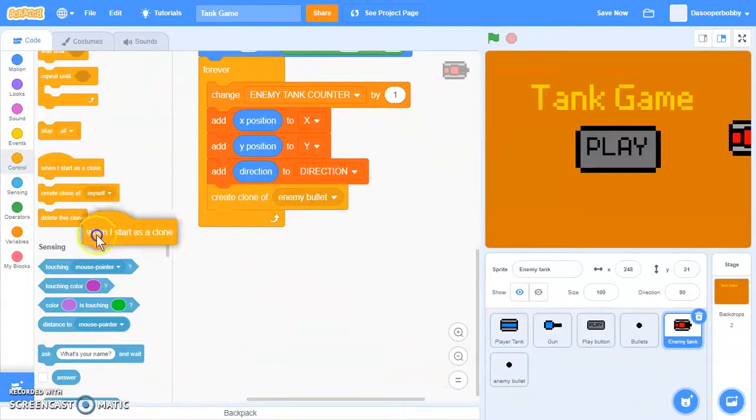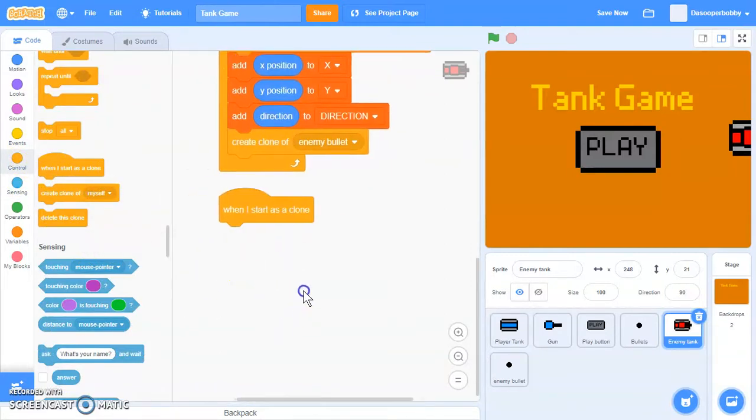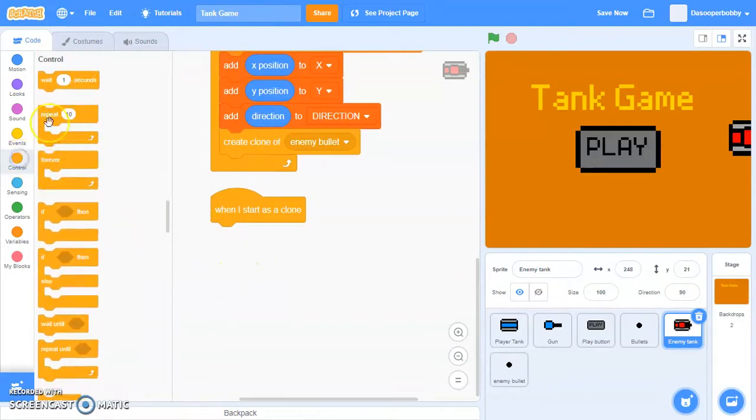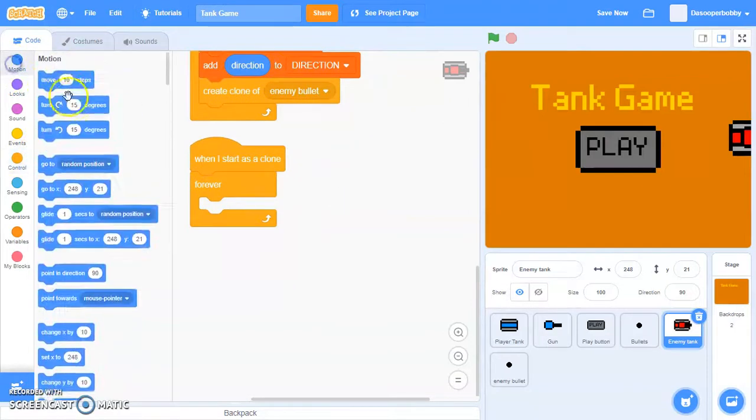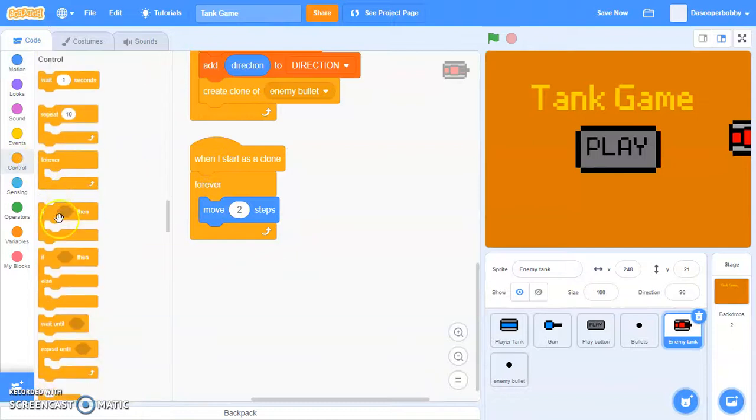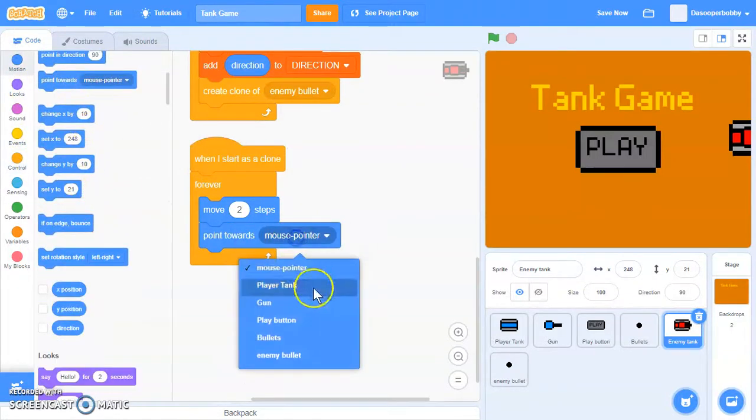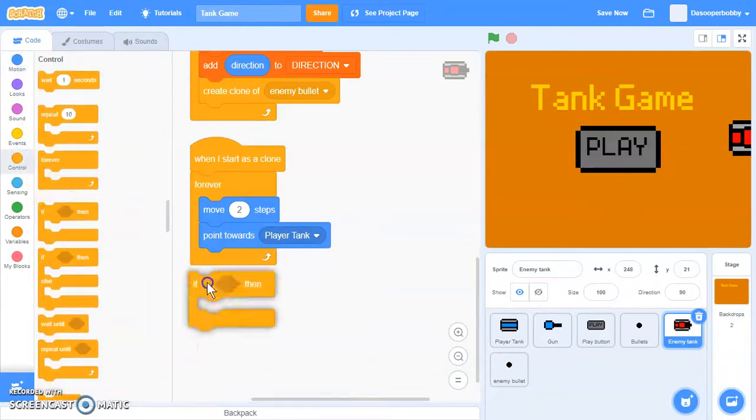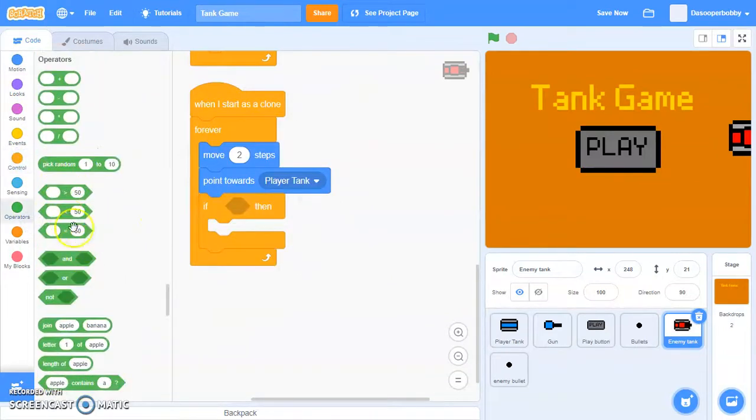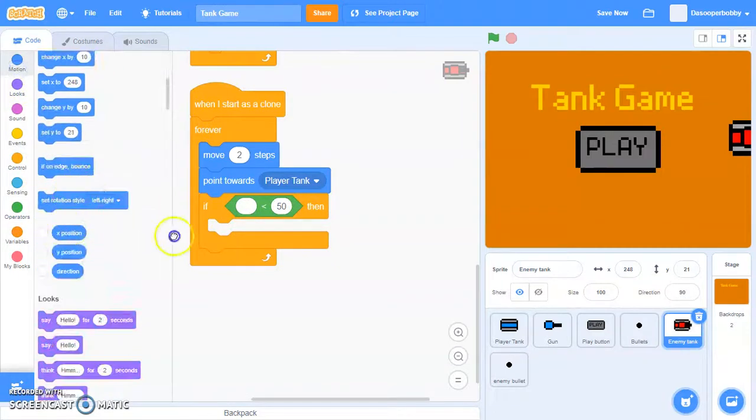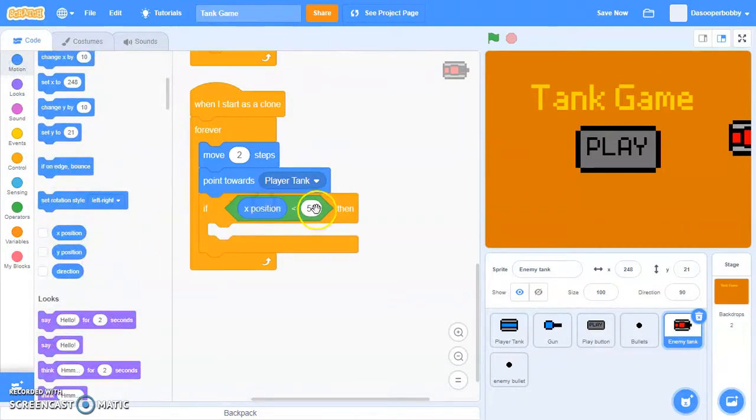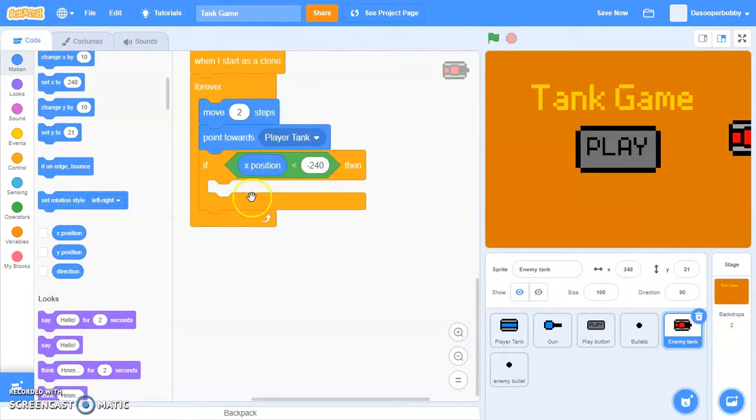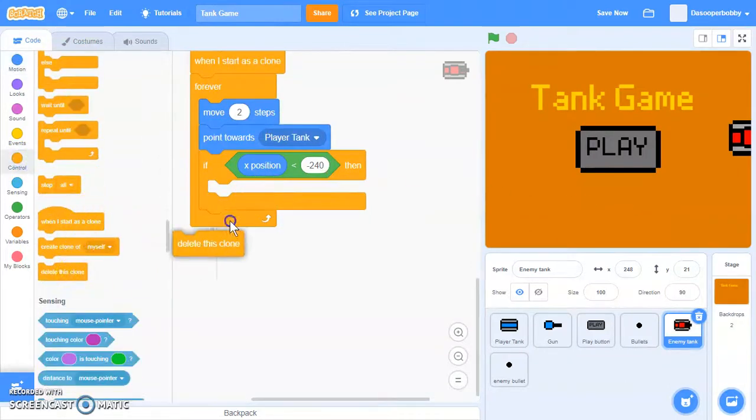Let's say when I start as a clone, we are going to get a forever loop. Forever, we're going to move two steps and point towards player tank. If our x position is less than negative 240, we're going to delete this clone.